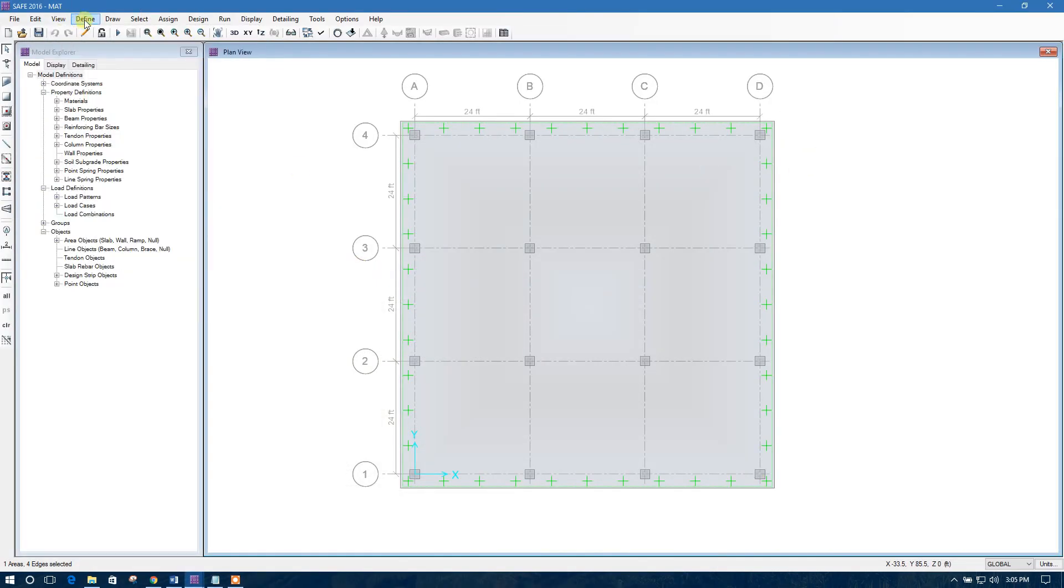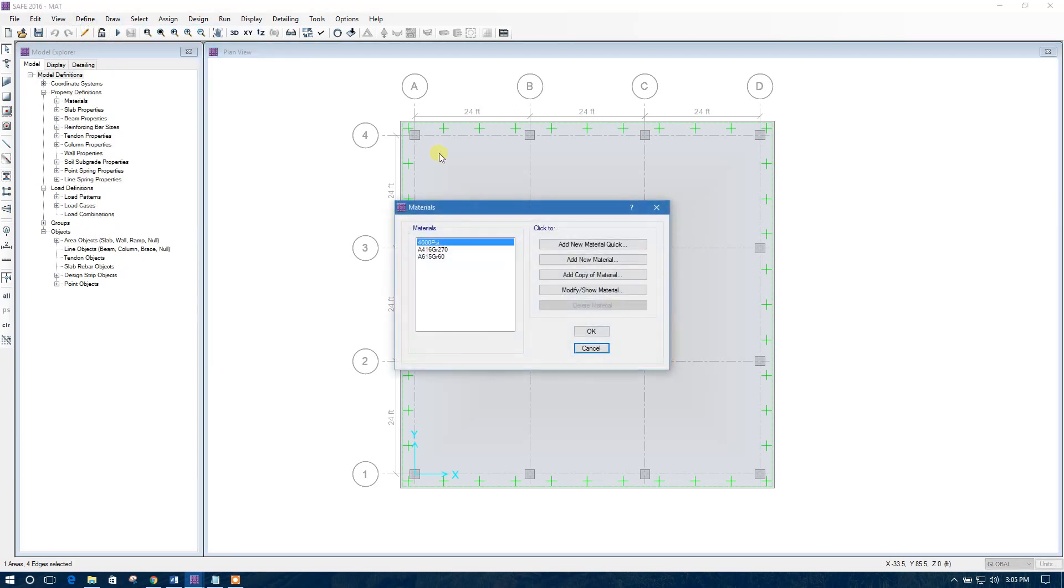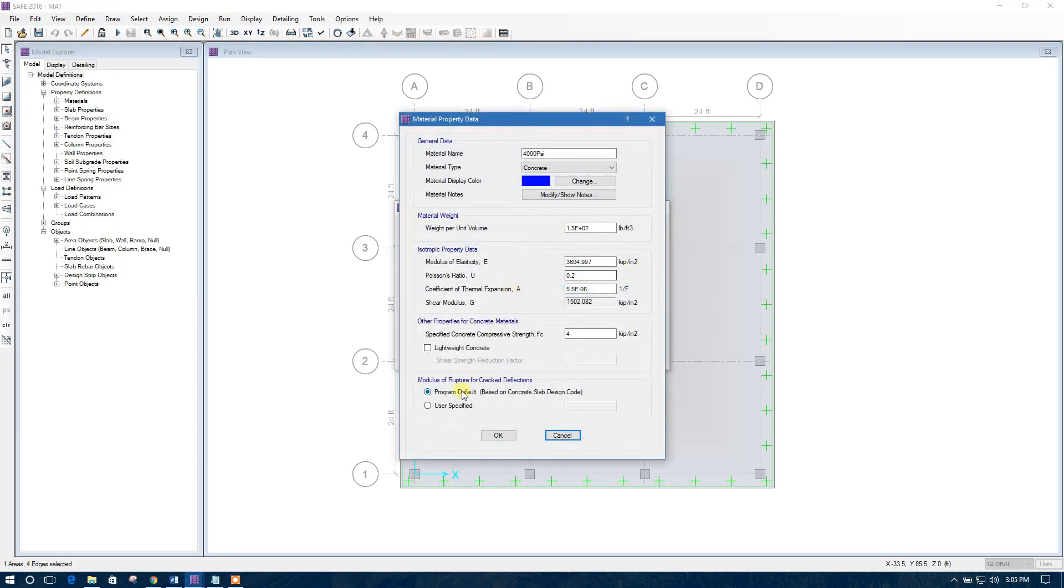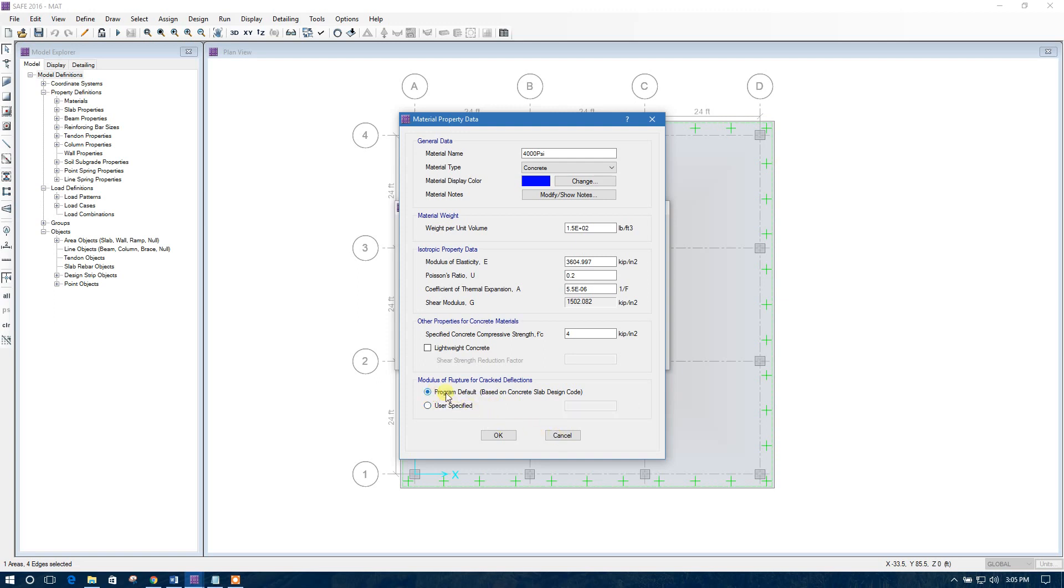So, to define materials for this, we will check. Here is the option. Modulus of rupture for cracked deflection. You can keep it as program default. You can change the value of modulus of rupture.